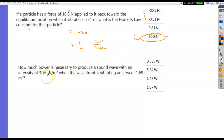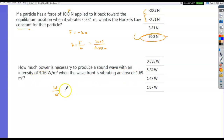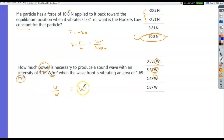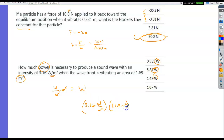How much power is necessary to produce a sound wave with an intensity of 3.16 watts per meter squared when the wavefront is vibrating in an area of 1.69 meters squared? Look at the units: watts per meter squared times meter squared gives watts. So power = 3.16 × 1.69 = 5.34 watts. That's dimensional analysis.